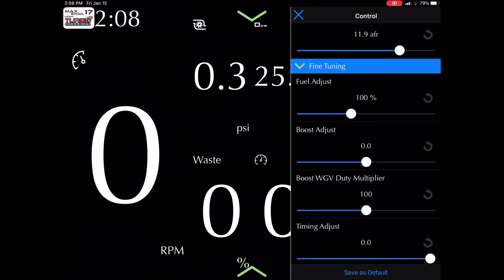Then you got your wastegate multiplier. That's something it's a little bit dangerous to test. We recommend that you leave it at 100 and you play more with the boost adjust. If you cannot make the boost, then you can add a little bit of wastegate duty multiplier. But you go very carefully, like 103, 105% if you want to add.